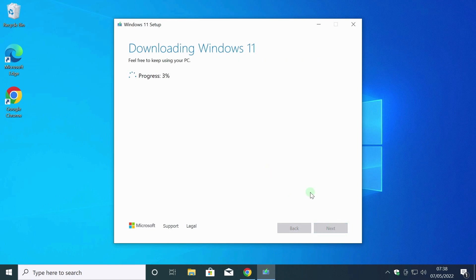The download of the Windows image and writing it to a USB flash drive has begun. Everything happens automatically. Just waiting for the end.